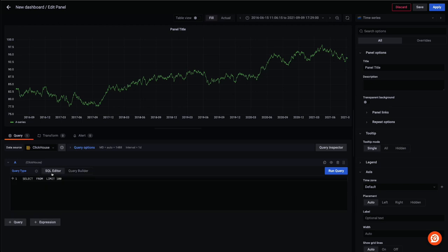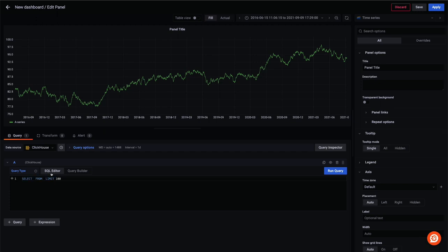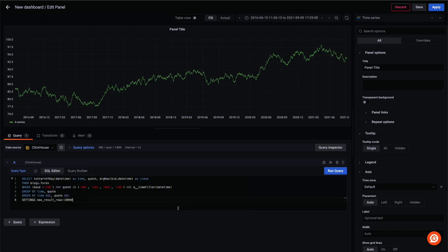For this chart, we'll use a Forex dataset to show the price of various currency pairs where the US dollar is the base. We use a SQL query here directly rather than the query builder.